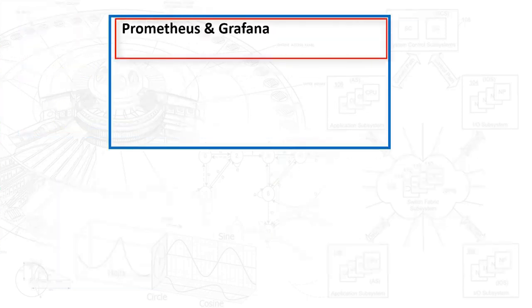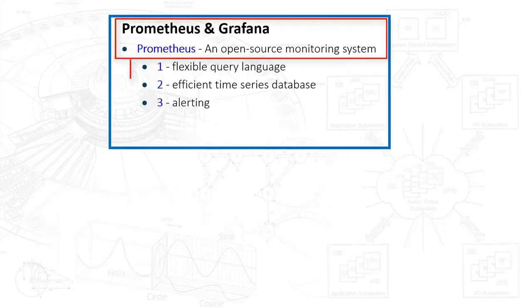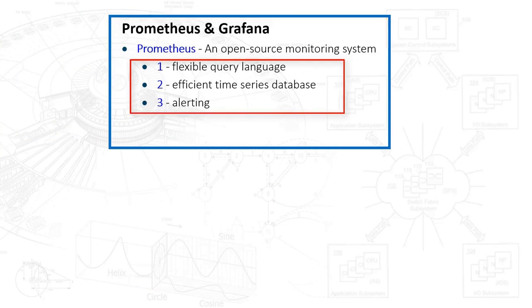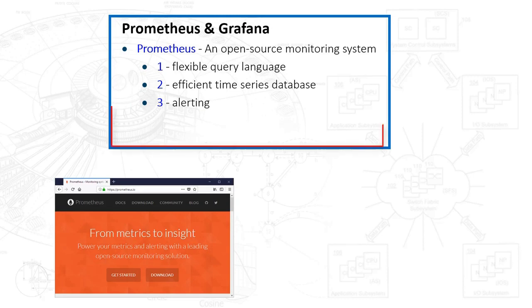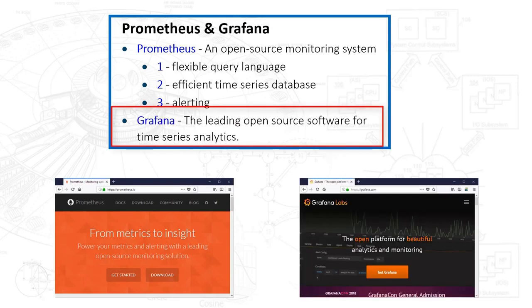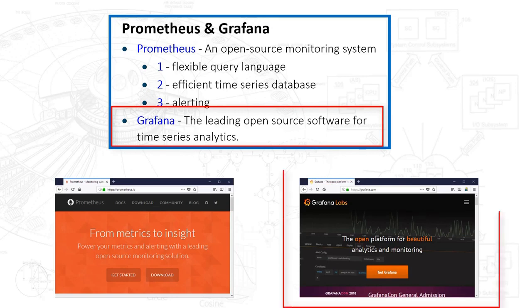Prometheus is an open source monitoring system. It has a flexible query language, an efficient time series database, and alerting. If you want to learn more just go to prometheus.io. Now Grafana is a general purpose leading open source software for time series analytics. In our case we're just going to use it for the visual display, the dashboard, grabbing the data from Prometheus.